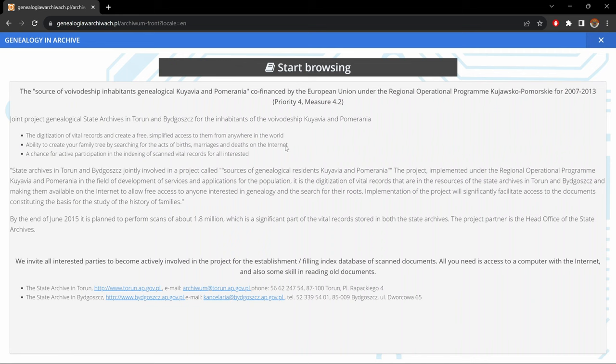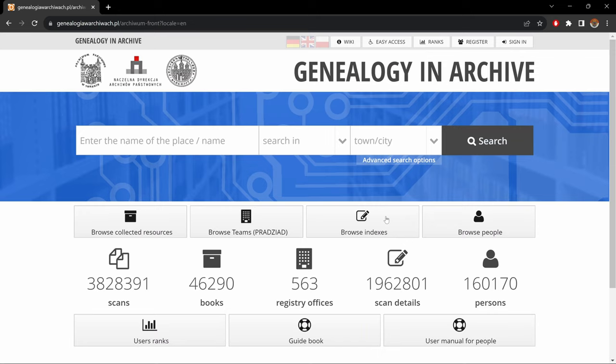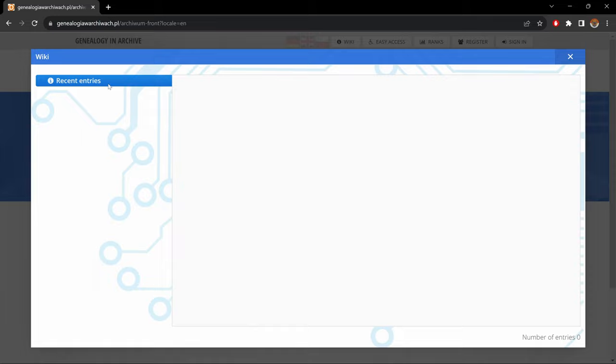Now to go over this website in detail, let's start with these icons on the top right-hand side. The first one is Wiki. As you see here, it's written 'recent entries,' but it's usually empty.